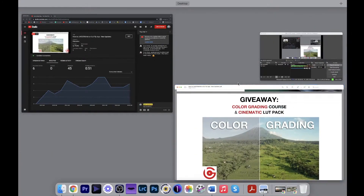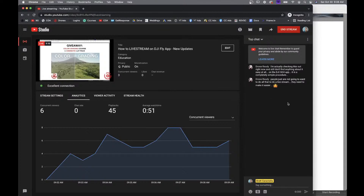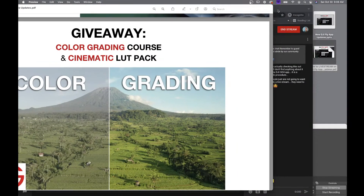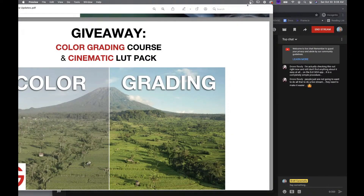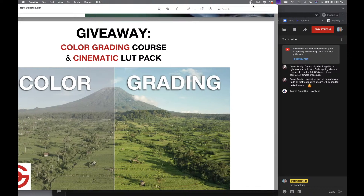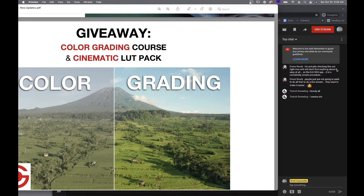Let's pick a winner — let's look in the live stream and see what's going on here. Who wants to win? Who wants to win the color grading course and the cinematic LUT pack? Drone ready — I'm actually checking this out right now and I don't find anything about it easy at all. The DJI Go 4 app — yeah, so this is only for the DJI Fly app, not the Go 4 app. Drone ready, this is for the DJI Fly app — I think that's why you're having a problem. I'm not sure about the Go 4 app. This was just for the DJI Fly app that I went through.